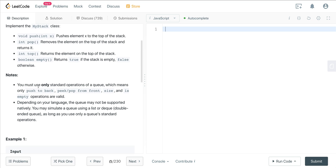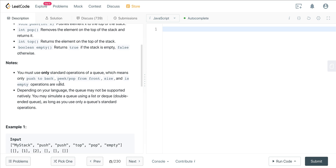We have some notes here: you must use only standard operations of a queue, which means only push to the back, peek, pop from front, size, and is empty operations are valid. Depending on the language, the queue may not be supported natively, so you may simulate a queue using a list or a deque (double-ended queue) as long as you use only standard queue operations.